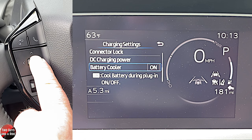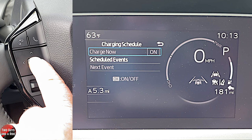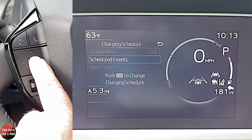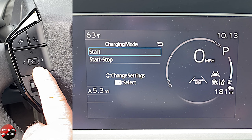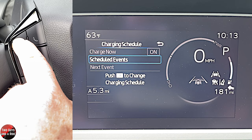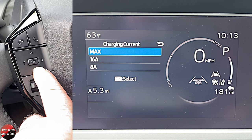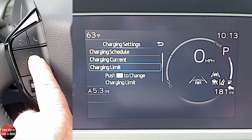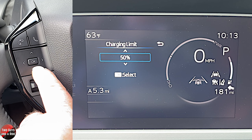Under charging schedule, you can charge now or schedule events — setting when you want to start and stop charging. For charging current, pressing OK lets you choose max allowed, 16 amp, or 8 amp. Charging limit options go from full charge down to 90%, 80%, and as low as 50%, then back to full.